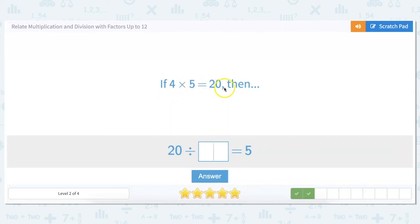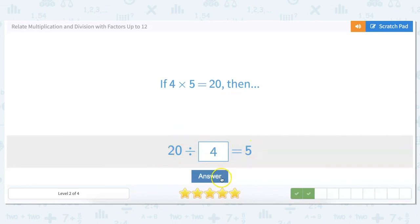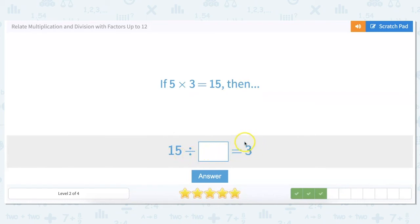If 4 times 5 equals 20, then 20 divided by what number equals 5? I ask myself: what would I multiply 5 by to get to 20? 5 times 4 equals 20, so 20 divided by 4 has to equal 5. If 5 times 3 equals 15, then 15 divided by what equals 3? What would I multiply 3 by to get to 15? 3 times 5 equals 15, so 15 divided by 5 equals 3.